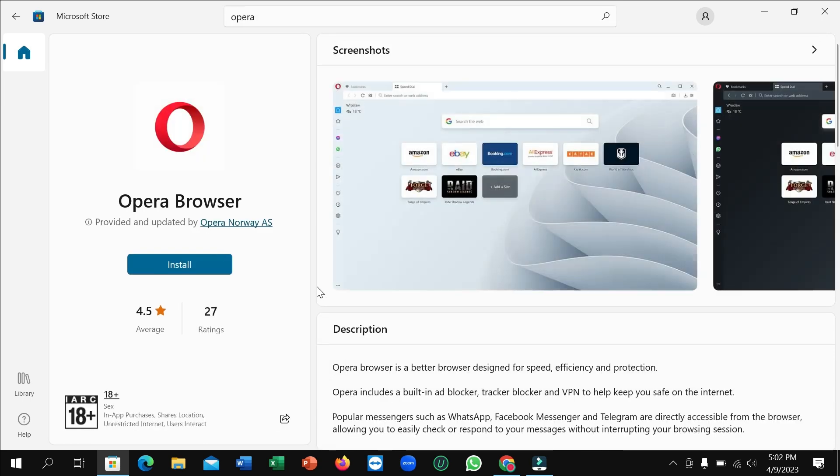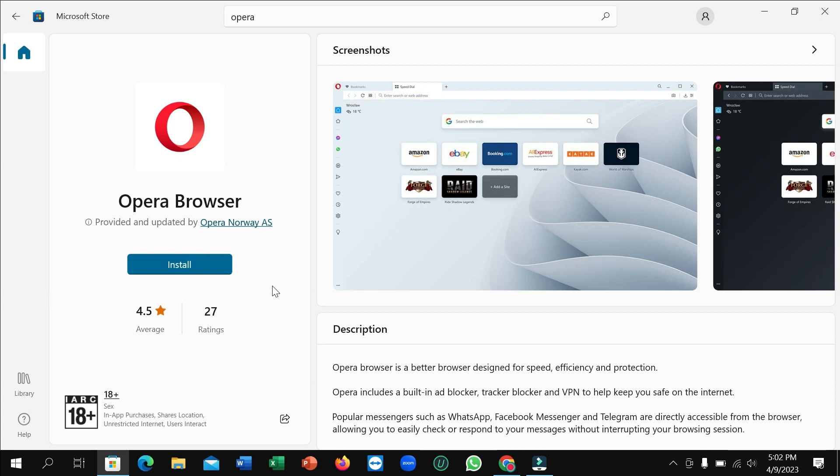After opening this, on the left side you can see there is an option to install. Simply click on this install button and then it will automatically download and install to your laptop or PC.